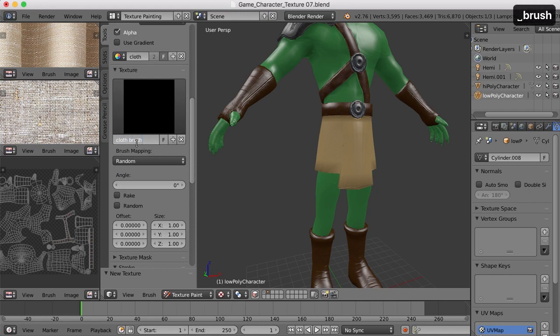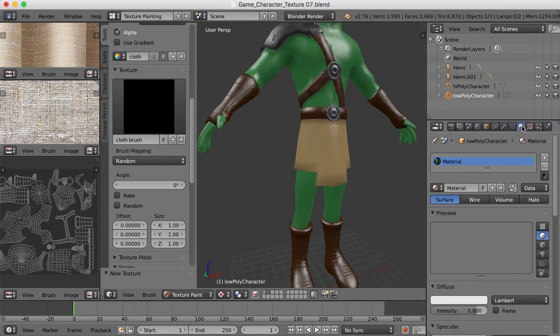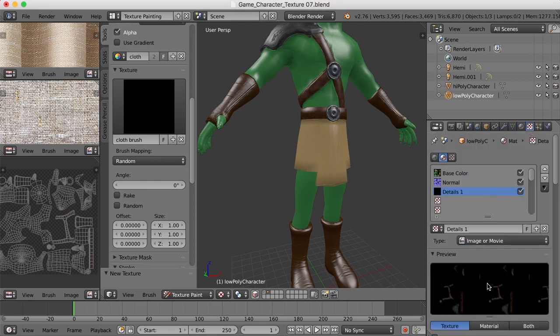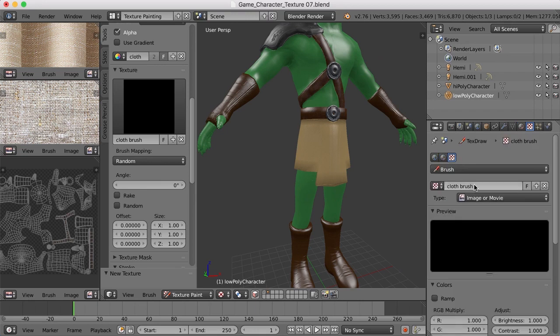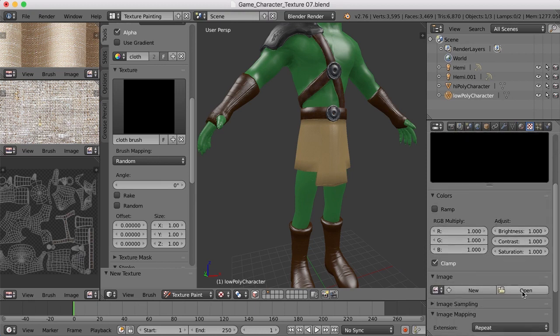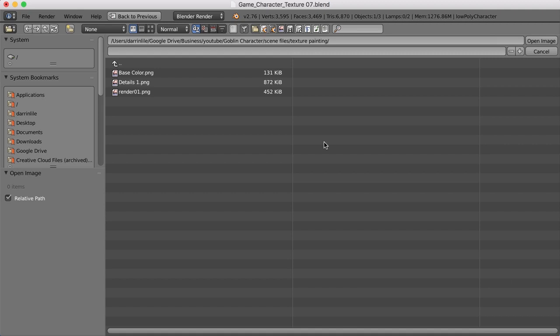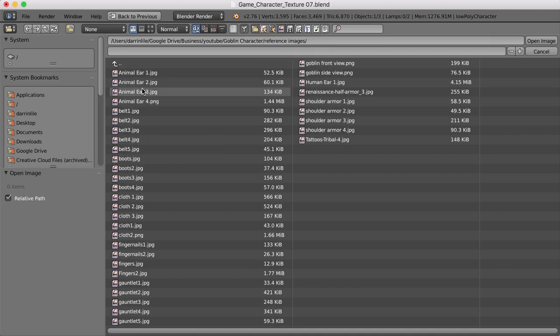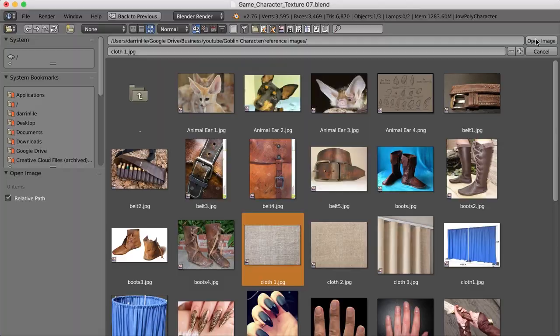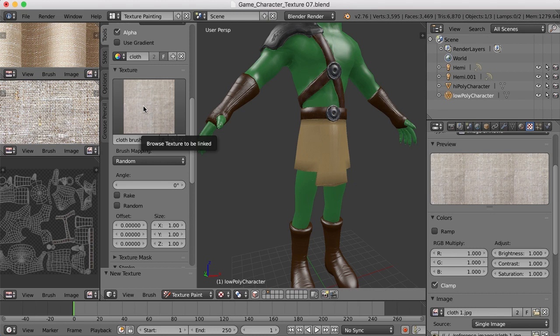And over here, let's change or find an image for that. Let's find that image. So here's the material, here's the textures of the material, and here's the brush texture. Here's our cloth brush. Let's go ahead and keep this as image or movie and let's come down here and click on open. Now I need to find my images in reference images. Let's go with this cloth one. There we go. So now we have this image loaded up as a texture in our brush.